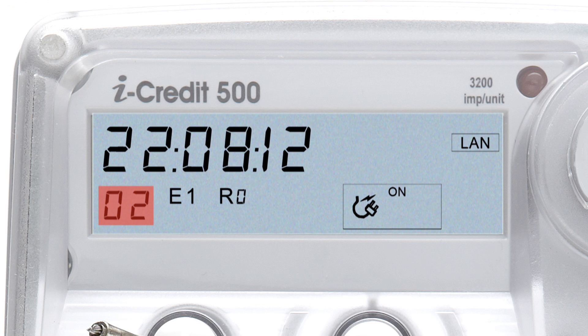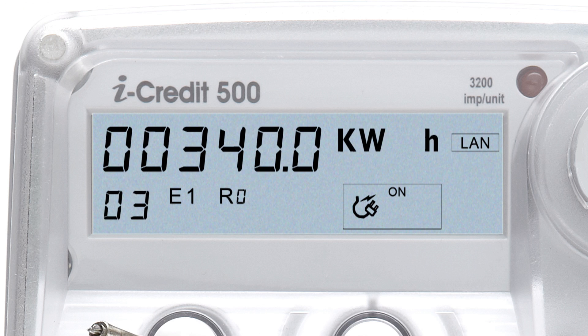02 displays the current date in day, month and year format. 03 displays the total electricity consumption at the main circuit of your premises in kilowatt hours since the initial installation of your smart meter. This circuit generally powers the lights, power points and appliances at your premises.